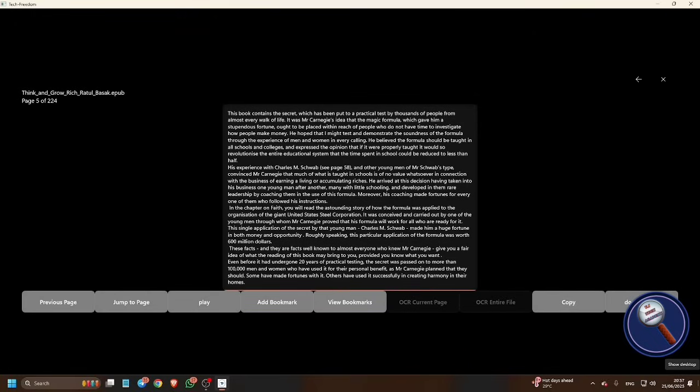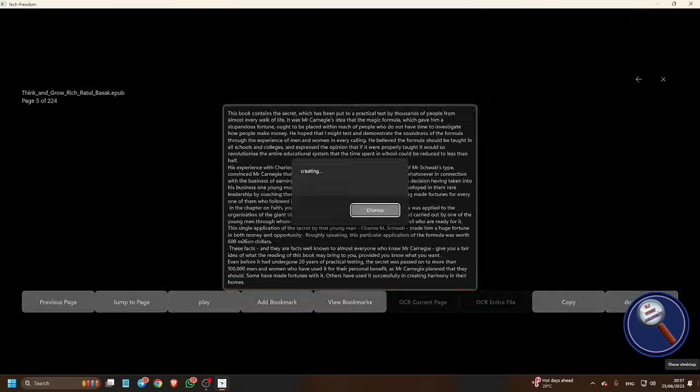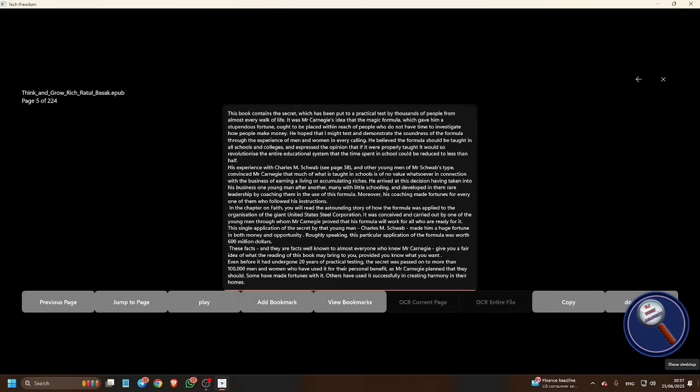So guys, next we will see how you can listen to this book. For this, press Control L. Creating dialogue.